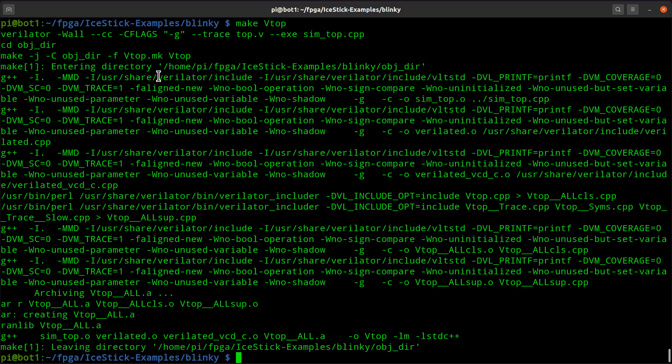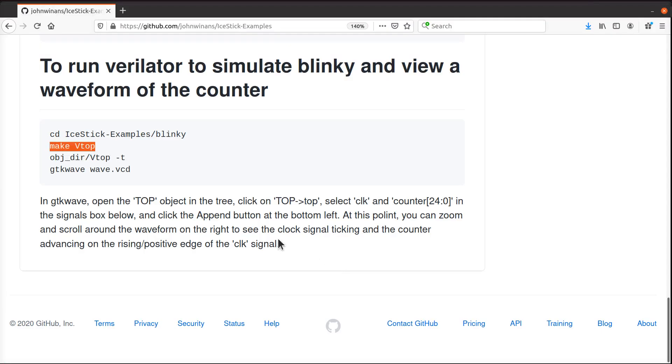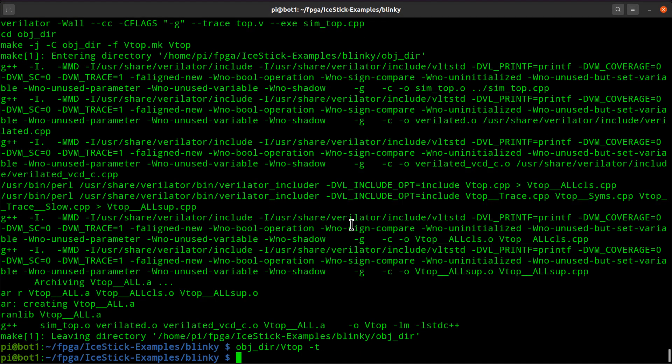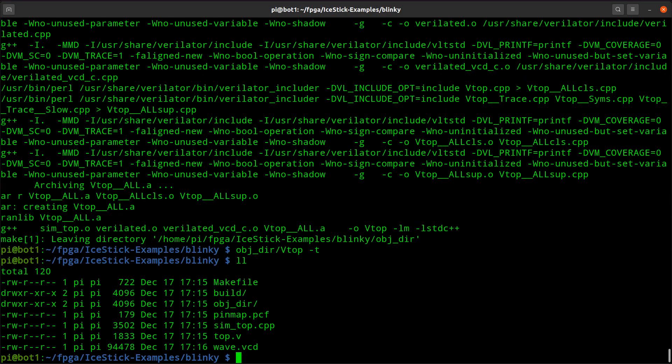This will create a C++ application out of the Verilog code. Now that's built and we can run it with a minus t option, and that'll create a trace file that creates this wave.vcd file.